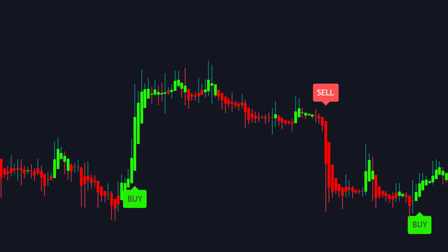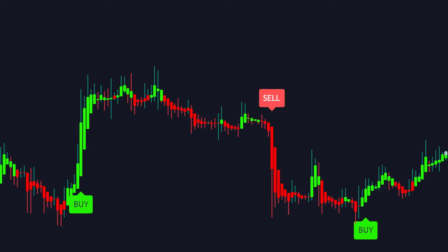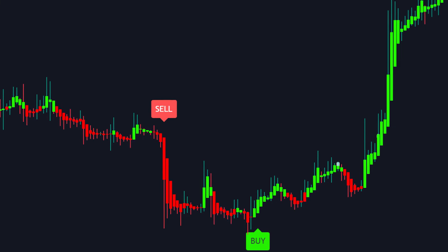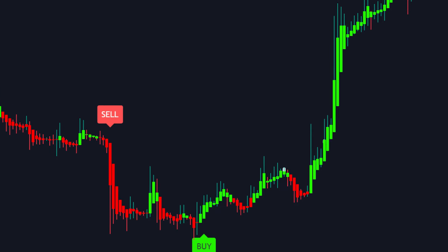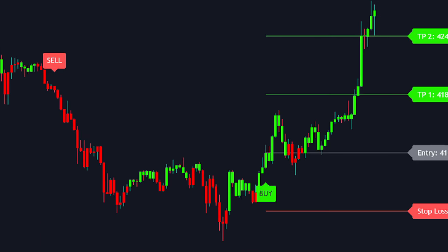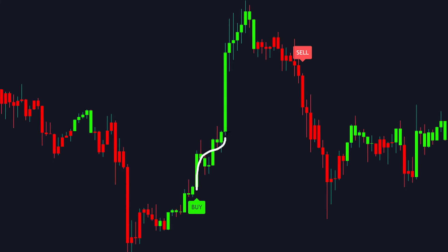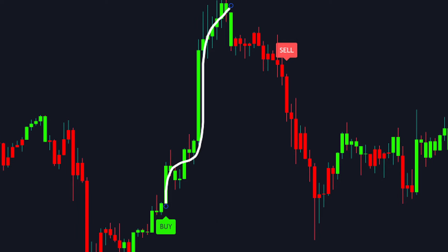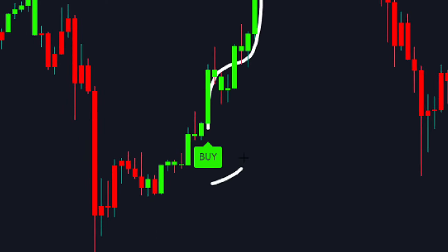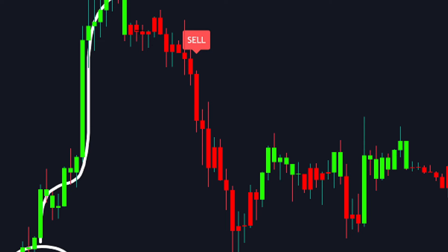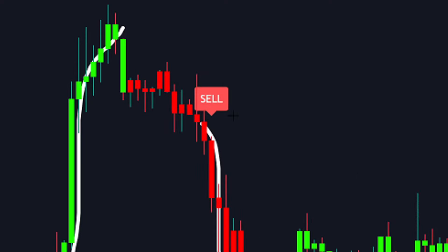The indicator identifies points of trend continuation on the chart. Whenever a market reversal occurs, the trend continues until the next reversal. Trend Algo recognizes this and marks signals where it anticipates a trend reversal. For instance, a bullish trend reversal is marked by the buy signal, which is followed by an upward market trend. On the other hand, a bearish trend reversal triggers a sell signal, anticipating a downward market trend.